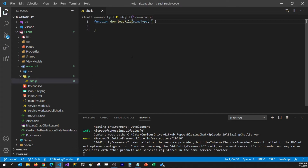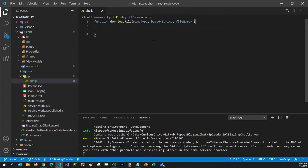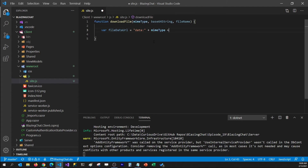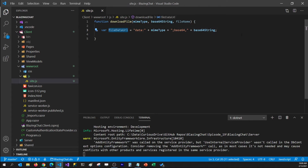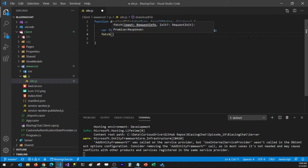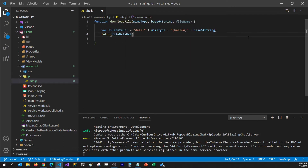In site.js I'm going to create a function named downloadFile which takes three parameters. The first parameter is mimeType, which is the file type we'd like to download. The second parameter is the base64 string format of the file, and the last parameter is the name of the file. Now that we have mimeType and base64 string, we can create a file data URL. I'm going to declare var fileDataURL which is going to be 'data:' plus mimeType plus ';base64,' plus the base64 string we receive.